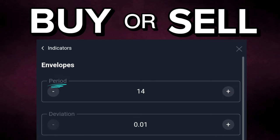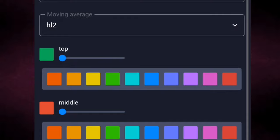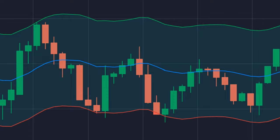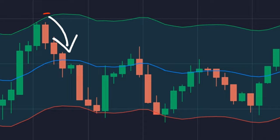To find the buy or sell signal, we need to focus on the period of the moving average and the deviation of the two bounds. To find the signal in a range market, we need to select the smooth moving average with HL2, the period set to 10, and the deviation to 0.05. As you can see in the range market, the price moves in between the range of the envelope, so we can buy when the price touches the lower bound and sell when the price touches the upper bound.